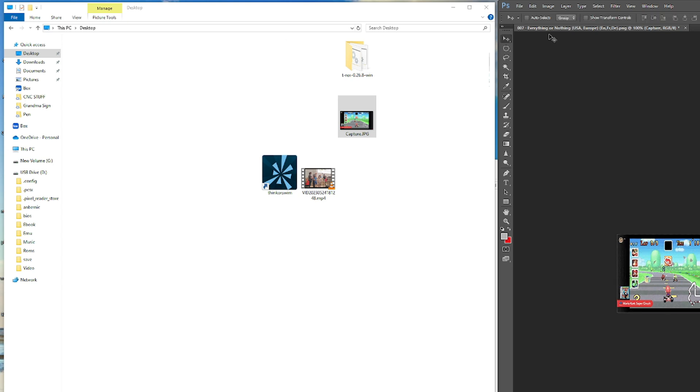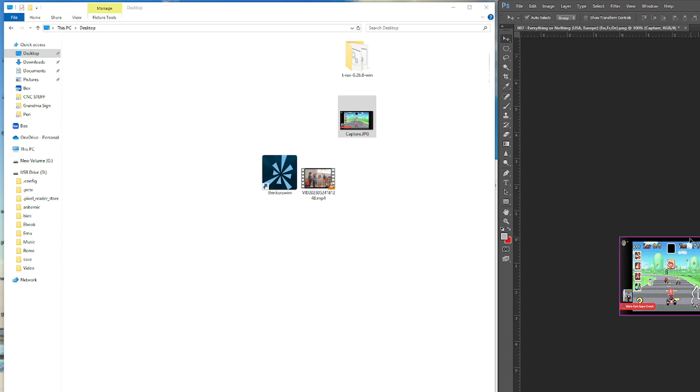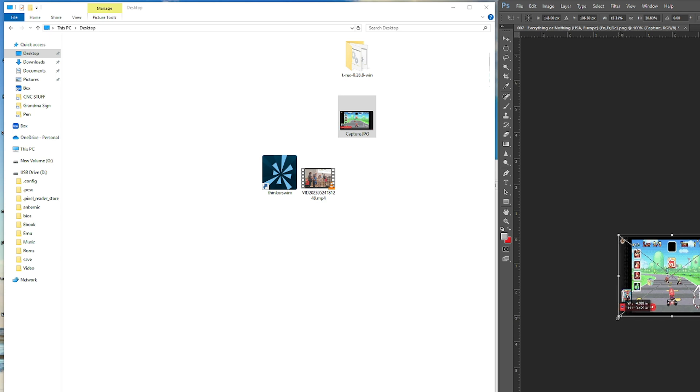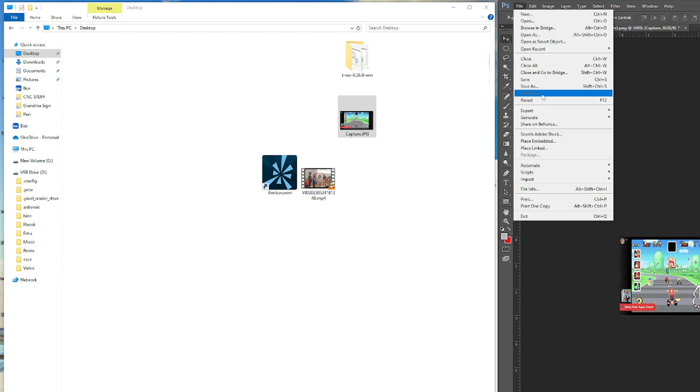So then we'll just go ahead and kind of stretch it out just so it fills the entire screen. Like that. Actually you know what, I will make it a little bigger just because I don't like having the little white lines on the edges. There you go. And then we'll save it.